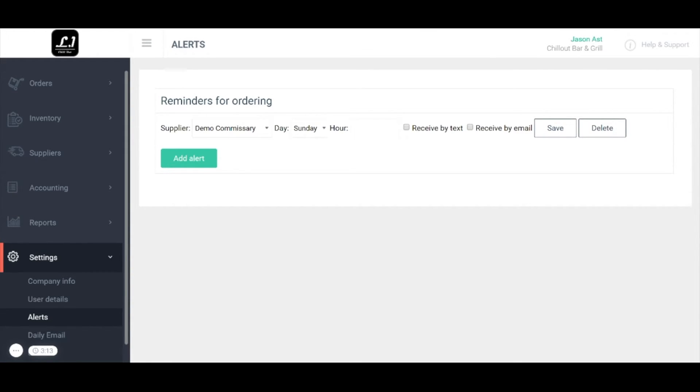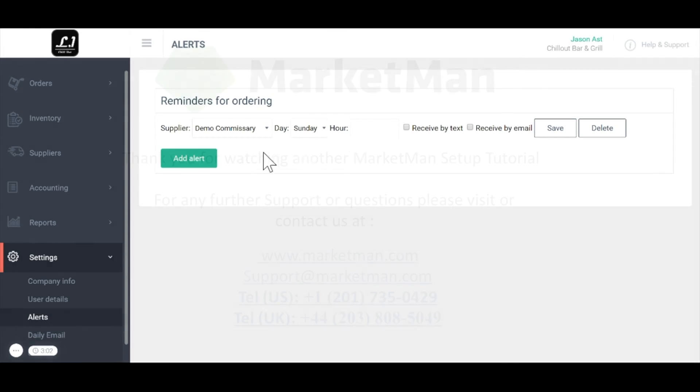Remember you can manage your MarketMan account on your computer, phone, or tablet. If you have any questions please visit our website at MarketMan.com or email us at support at MarketMan.com.